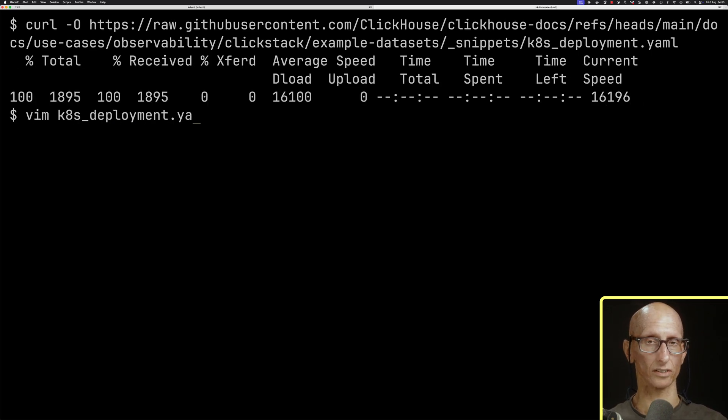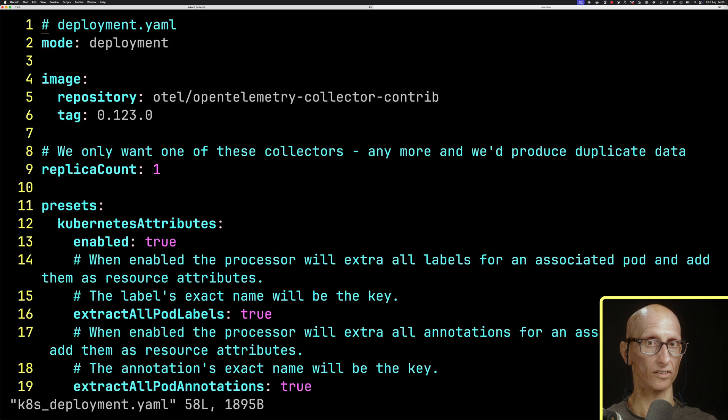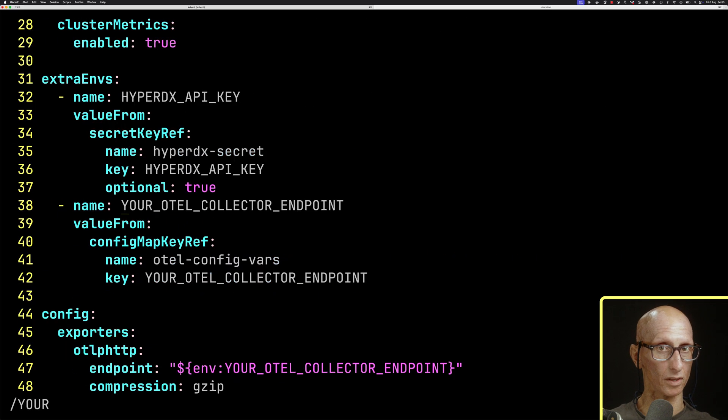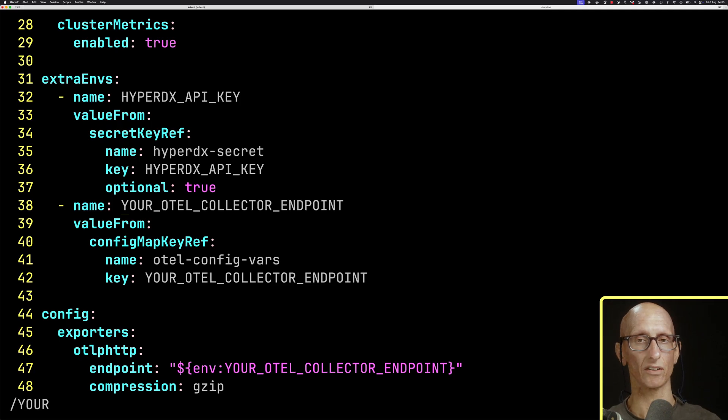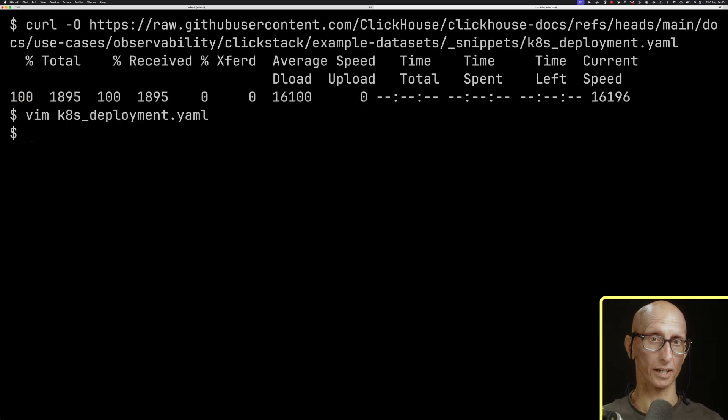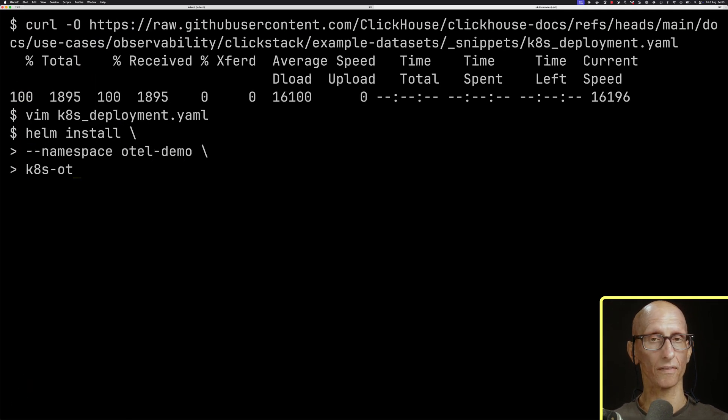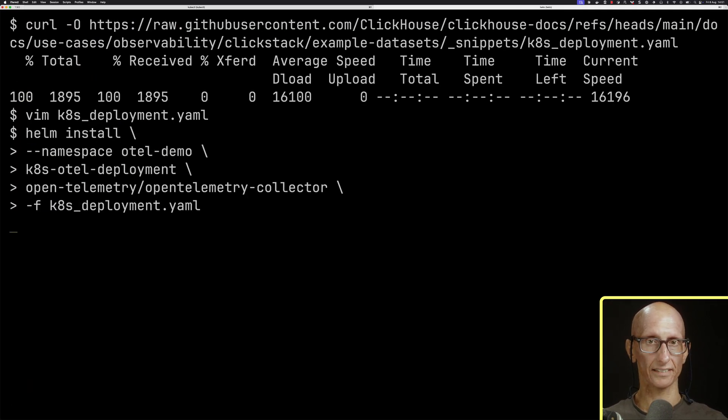If we have a quick look at the contents, we can see that it uses the config map that we just set up, as well as the secret that we created earlier. We can now install that. That's now ready.